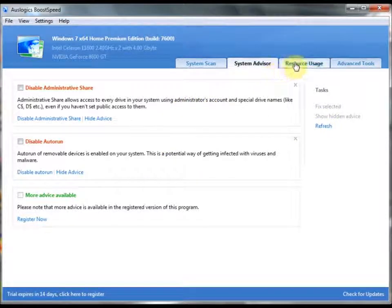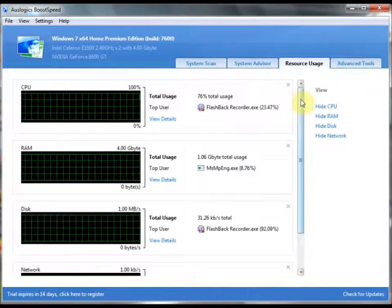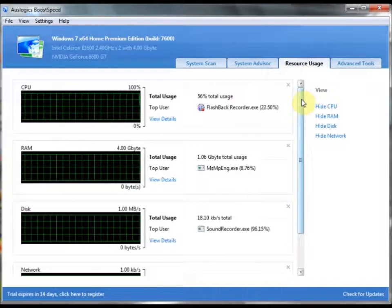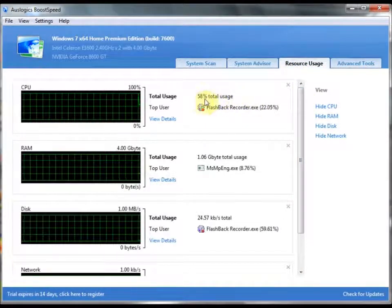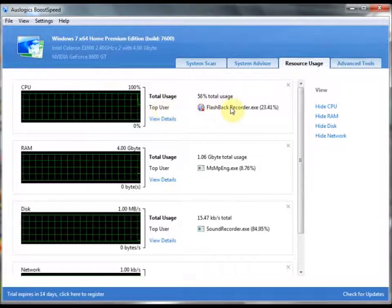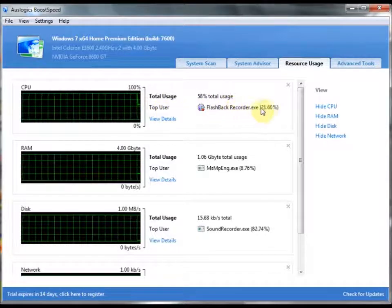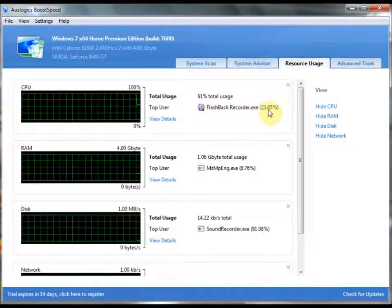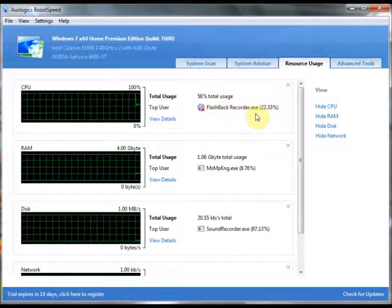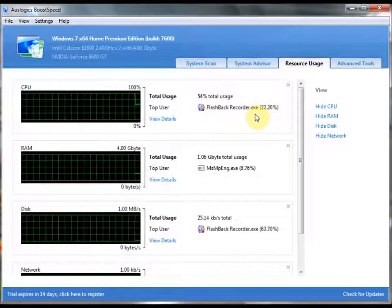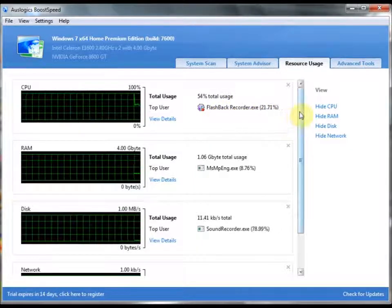Next tab is Resource Usage. This is usually seen in Task Manager, but as you can see here, it's a lot more detailed. You have the top user, the number one usage of your CPU. Right here, as you can see, it's Flashback, my screen recorder.